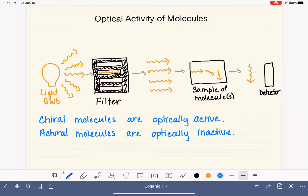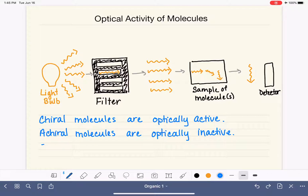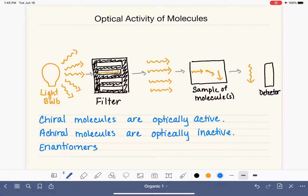There is a third possibility. One option is a single chiral molecule in the sample holder — we get rotation of the light. Another option is an achiral molecule where the light passes through without being rotated. A third option is that we put inside our sample cell a mixture of enantiomers — two chiral molecules that are mirror images of each other. Enantiomers will rotate light, but one enantiomer will rotate it in one direction and the other enantiomer will rotate it in the opposite direction, which makes sense because they're mirror images.